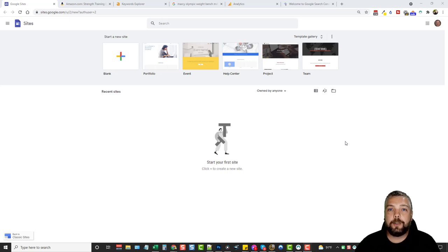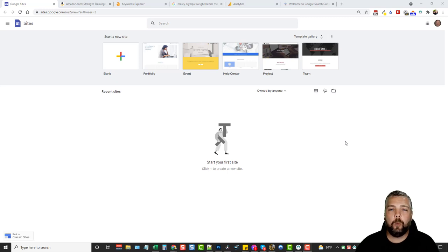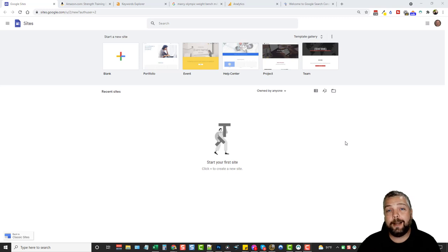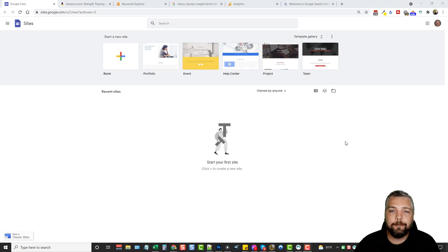Welcome to VidSociety. My name is Chris and in this video I'm going to show you how to build a free website that you can use for affiliate marketing from a Google Sites website. I'm going to go from beginning to end — I'll show you the product I pick out, how I set the website up, and everything in between. Let's go ahead and jump in.